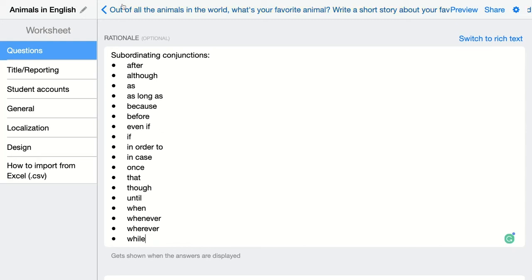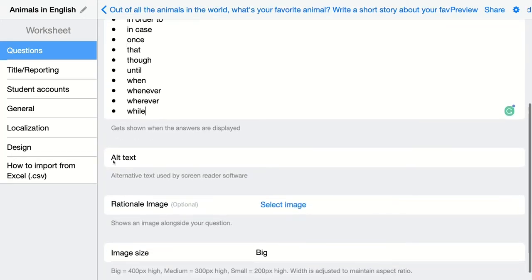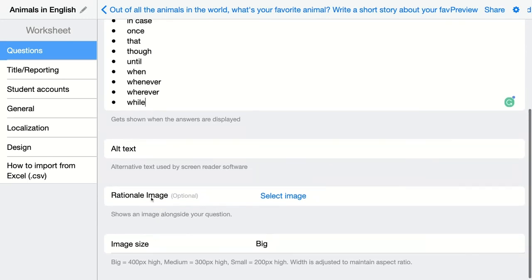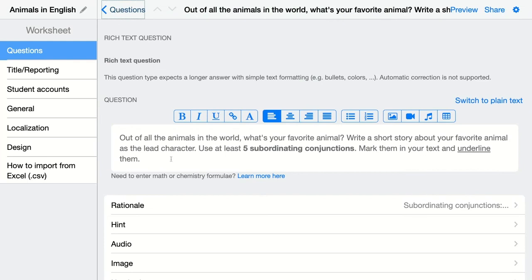I can go back. Of course, in the rationale you can add an alt text, an image, and so on. I go back.